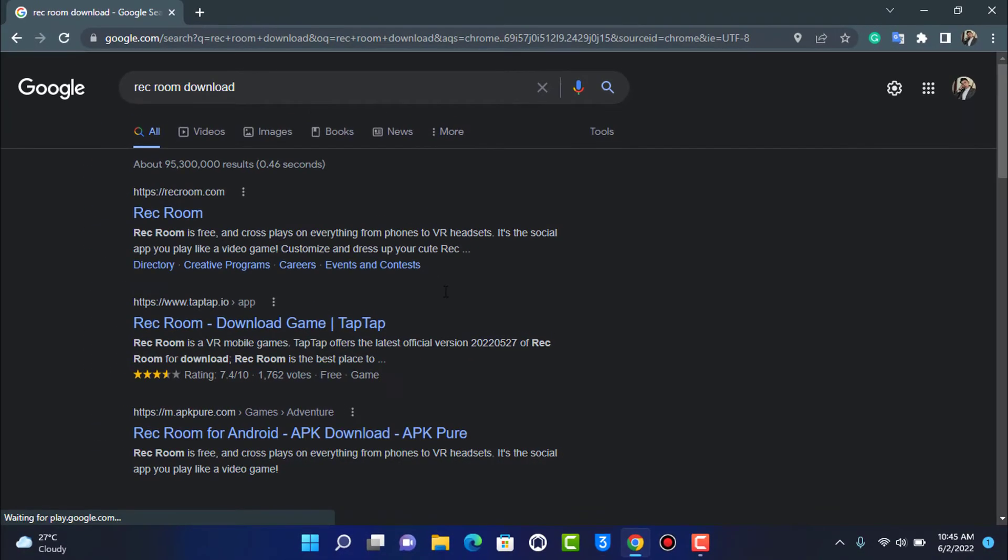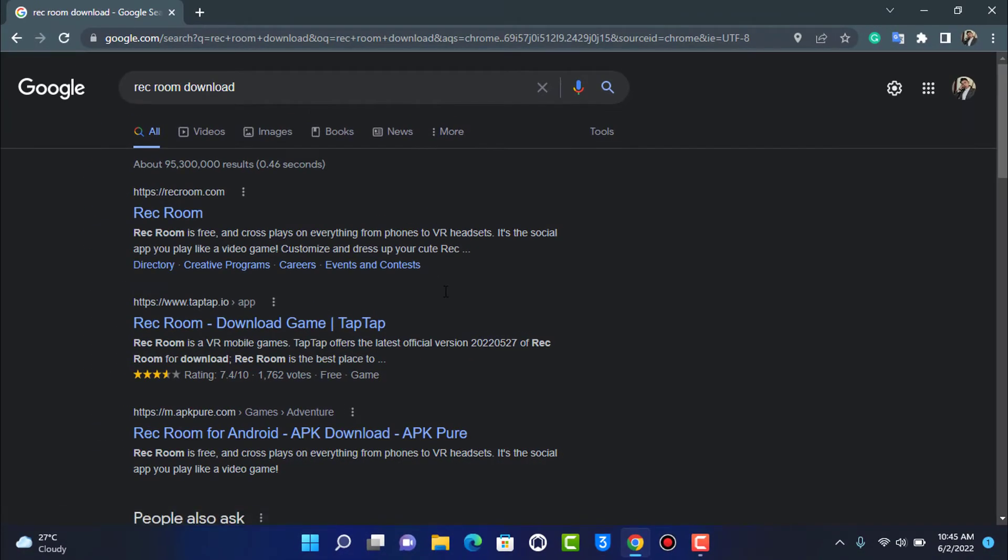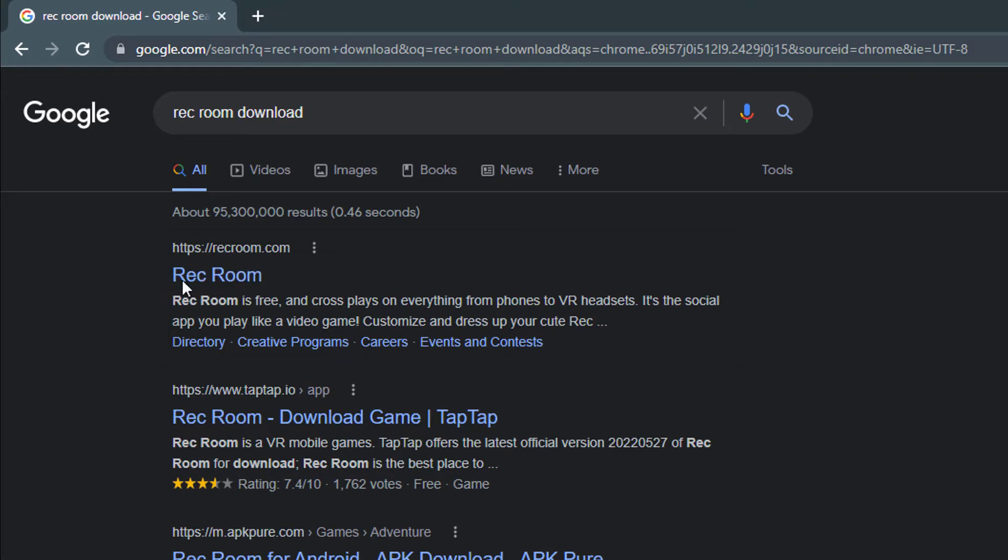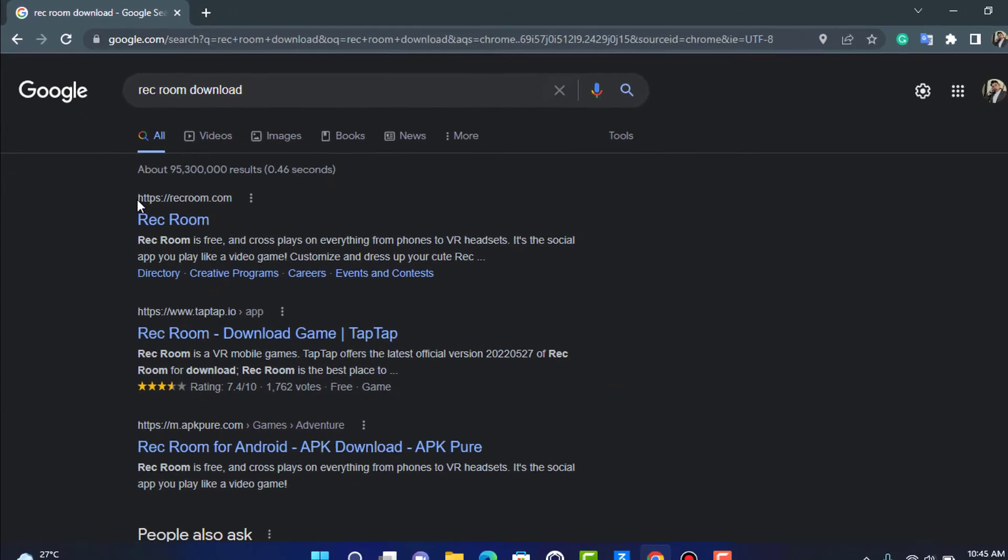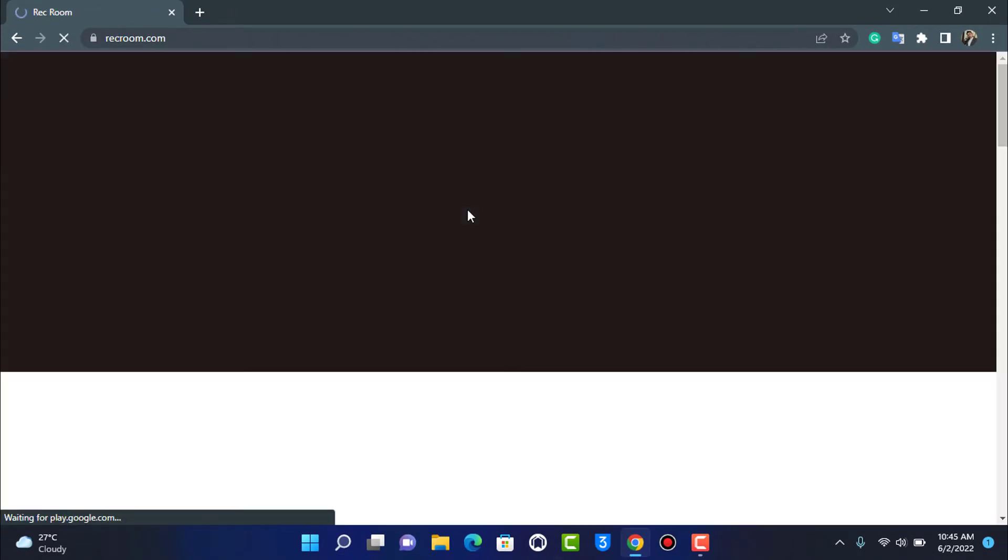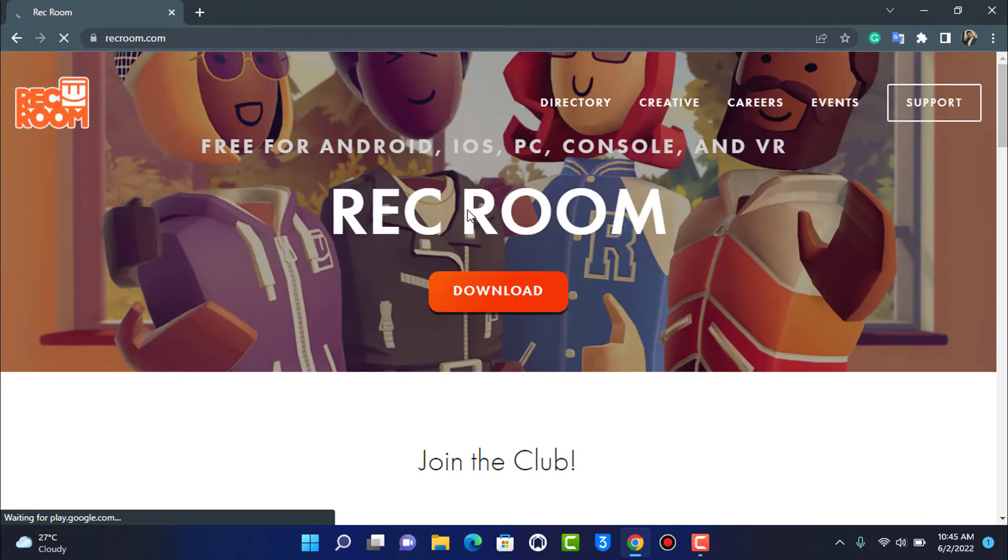As you search for rec room download, tap on the official site, which is recroom.com. I'll leave a direct link in the description box so you don't have to search and type it in. You can simply tap on the link in the description. So we're going to tap on recroom.com right over here.